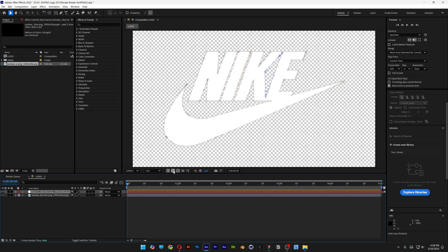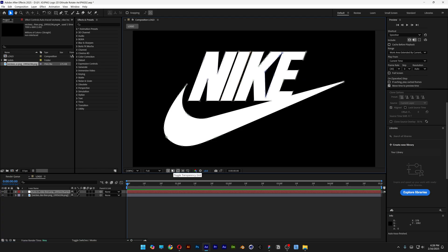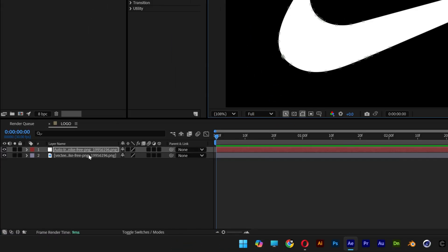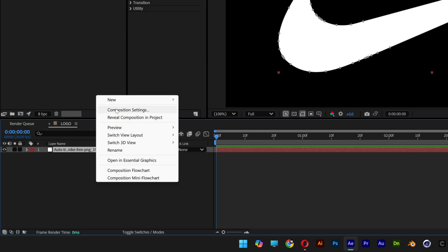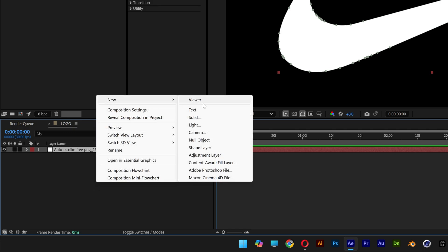I can turn off the transparent background, let's go and delete the PNG. Now we're left with this new file and from here we're gonna right click, go to new and select the shape layer.